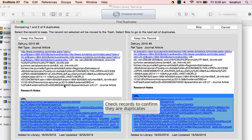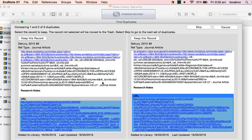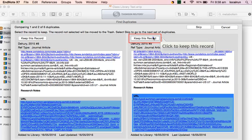Each set of duplicate references will be displayed. Scroll through the reference details to make sure they are duplicates, then click on Keep this record to keep the one you prefer.